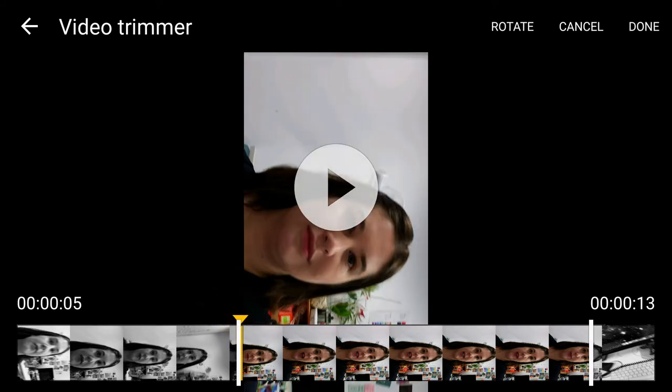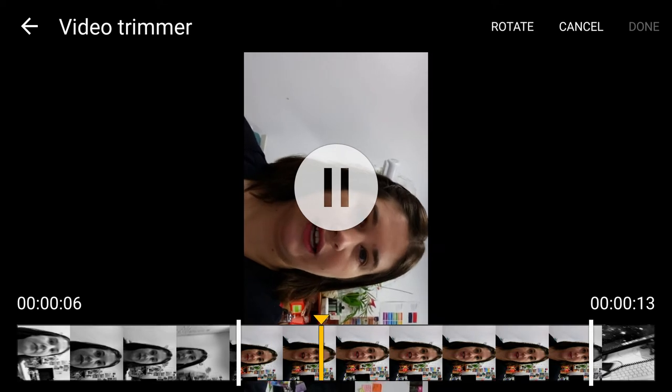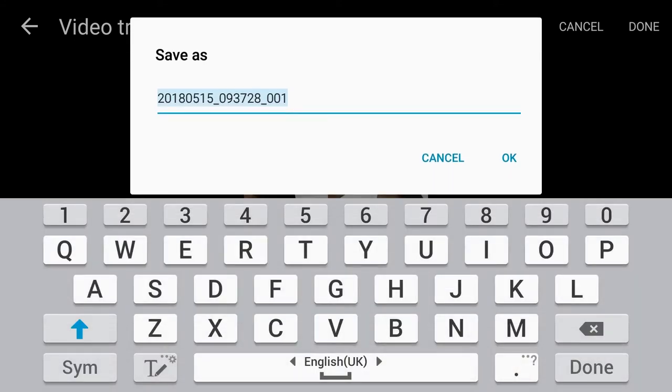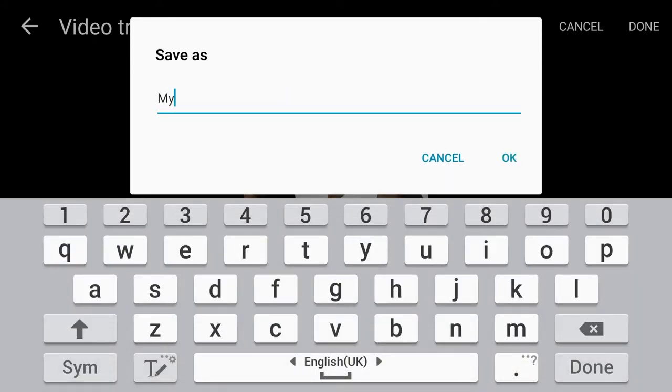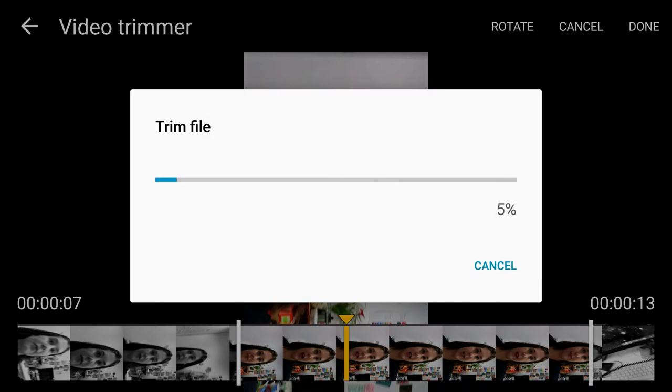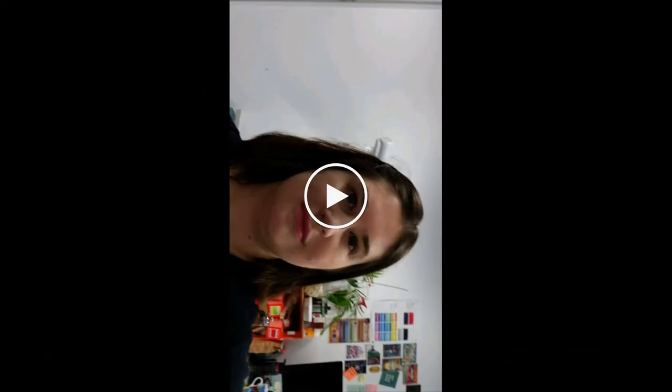When we're ready, let's just check that's the start. Yep, that's the start. And we go done. Now it's asking us to save it as a new file, so we just call it something that you'll remember and go okay. Now that will show up in your gallery as a trimmed file.